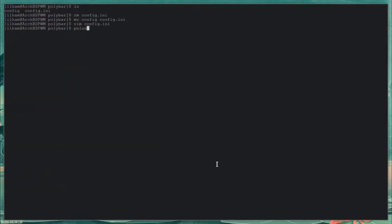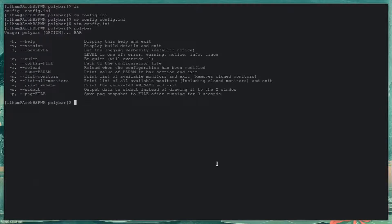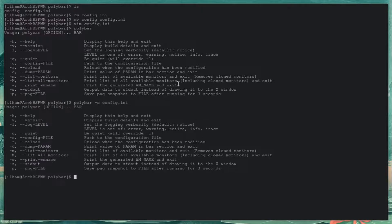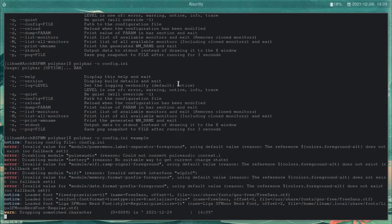Now if I run polybar, it should appear. It's going to use config.ini — example. Here you go, it's working! And as you can see, not all of these modules are actually going to pop up because I'm not running this on physical hardware, but if it was on physical hardware it would look something like this.